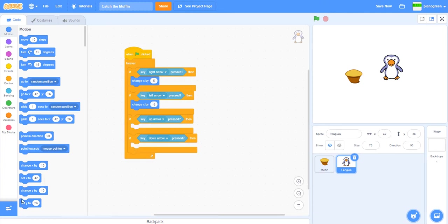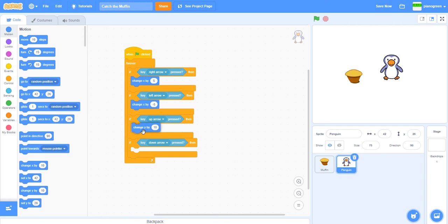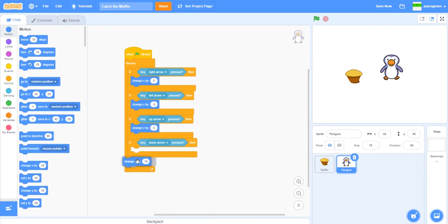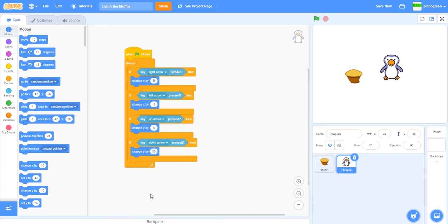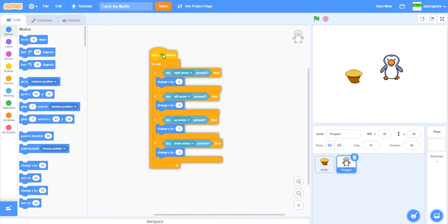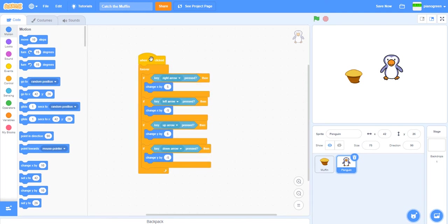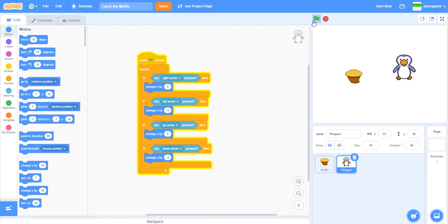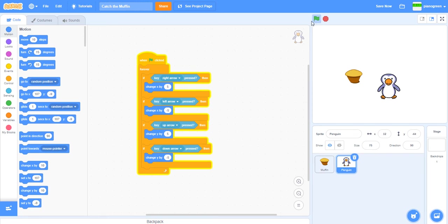Then we could do change y by 5, change y by minus 5. Now as you can see here, we've made this script, and basically if you use the arrow keys it will just move the penguin you see here.